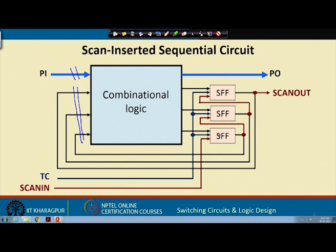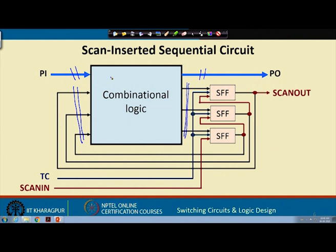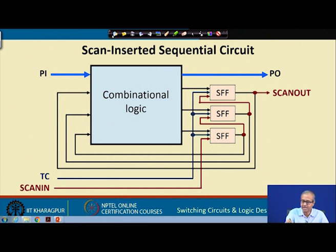Now that we have a mechanism to completely control the flip-flops, this means not only the primary inputs — I can apply any value I want here also because I can initialize the flip-flop. Similarly, on the output side I can observe not only the primary outputs, but also I can observe the flip-flop values by storing them and then shifting them out. This means my test pattern generation can ignore the flip-flops. I can look at the combinational circuit as if all the inputs I can apply directly and all the outputs I can observe directly — I do not need a sequential circuit test generator, only a combinational circuit test generator.